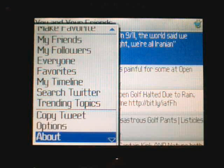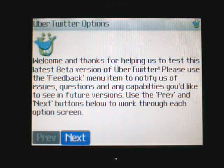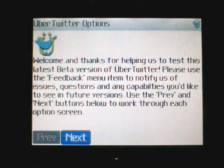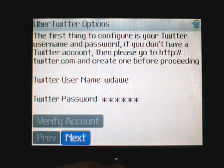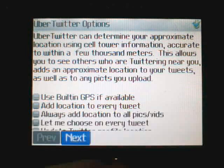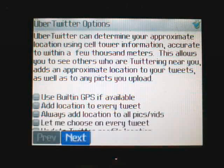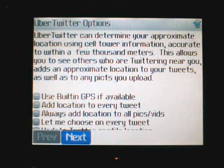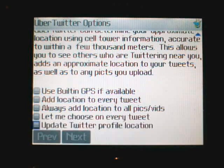The options menu lets you configure how UberTwitter behaves with respect to location. It has GPS support and cell tower support. You need to decide whether you want to update your Google Talk, and here's where you choose whether to use GPS updates, whether to add your location to every tweet or to your pictures, or whether you don't want that at all. You can also use GPS to update your profile location.